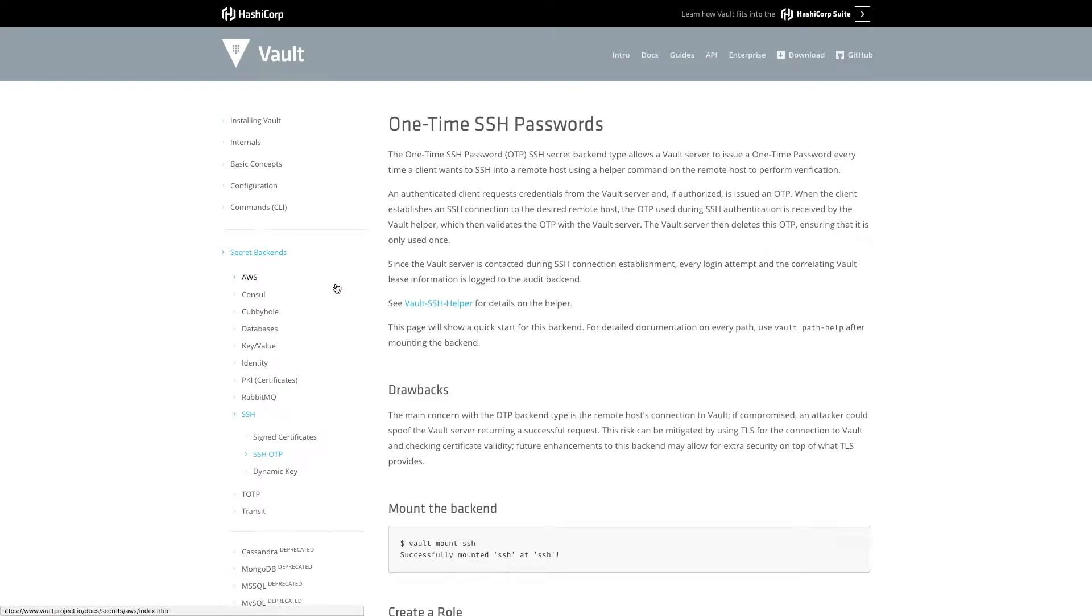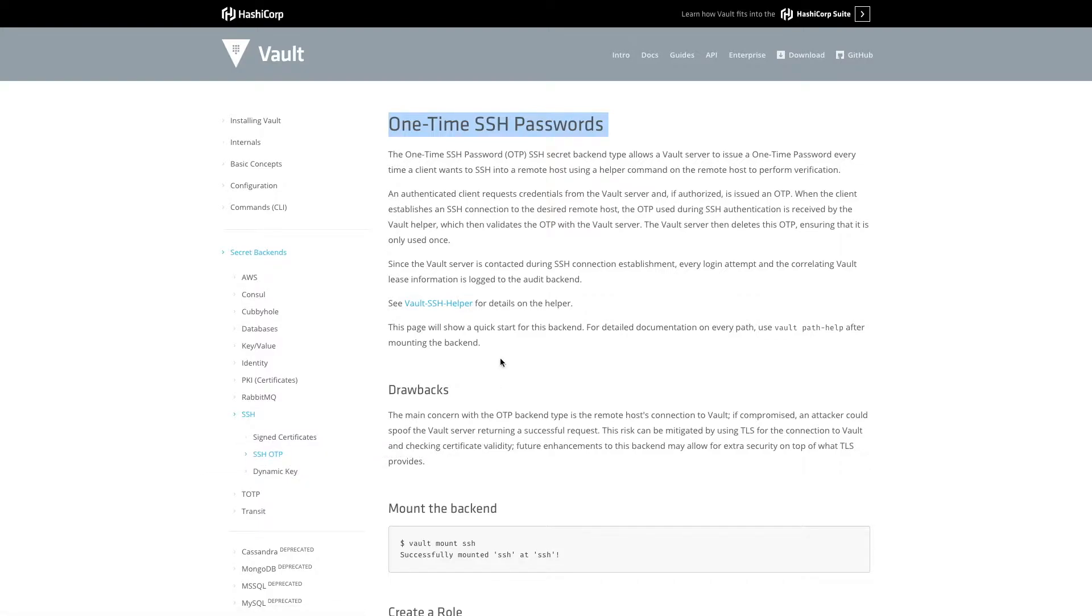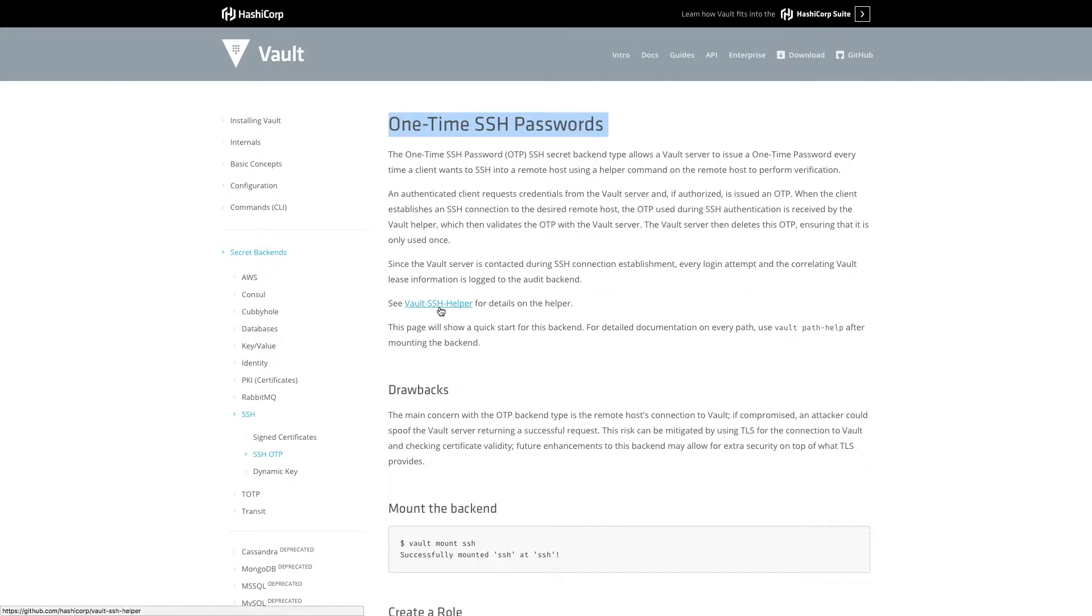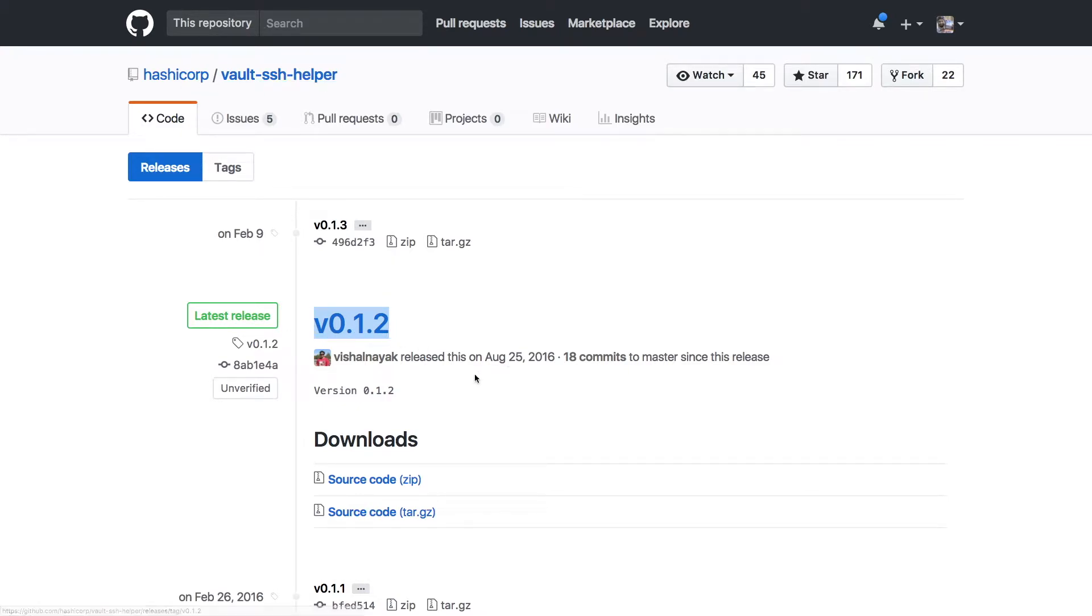Hi guys, welcome to Vault Secret Backends. In this demo we will use one-time SSH password and we will cover SSH OTP scenario. For a prerequisite, what we need to do is we need to download Vault SSH Helper from the HashiCorp Git website version 0.1.2.